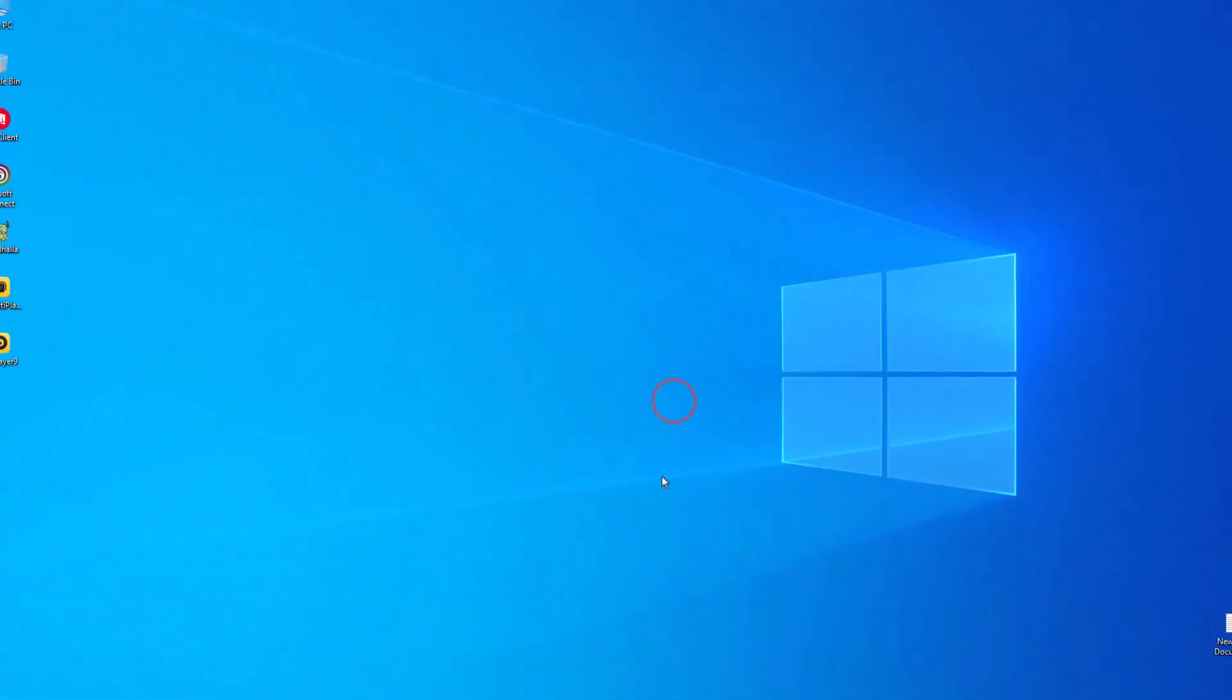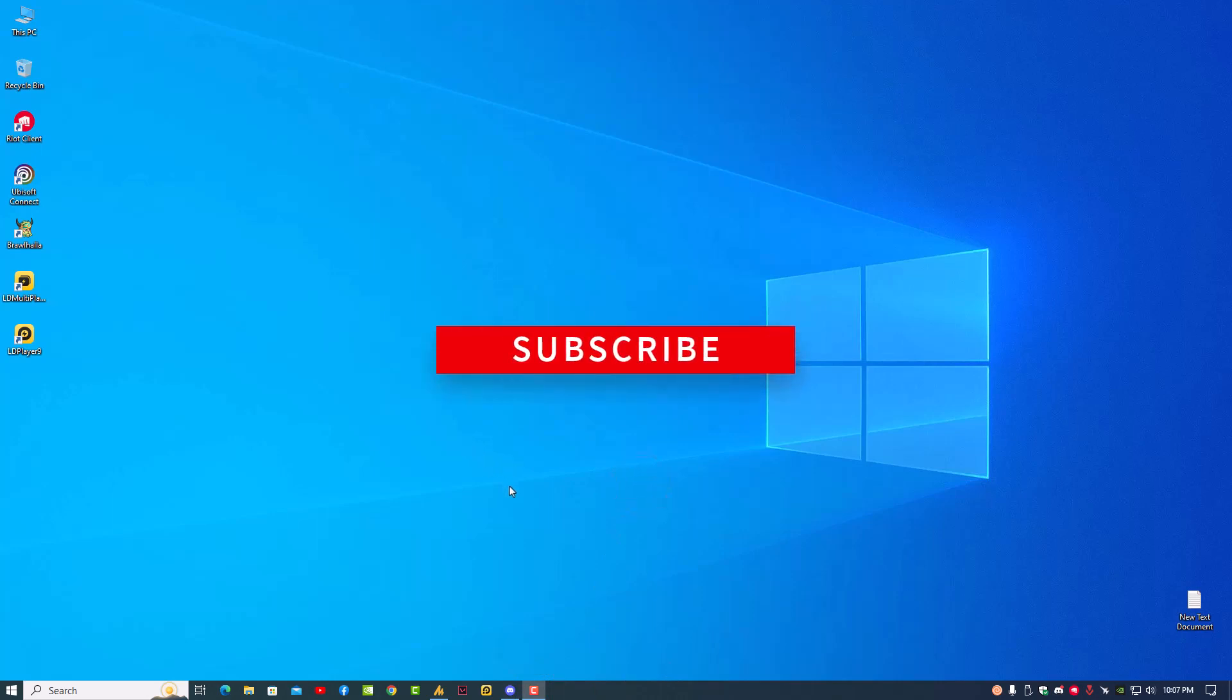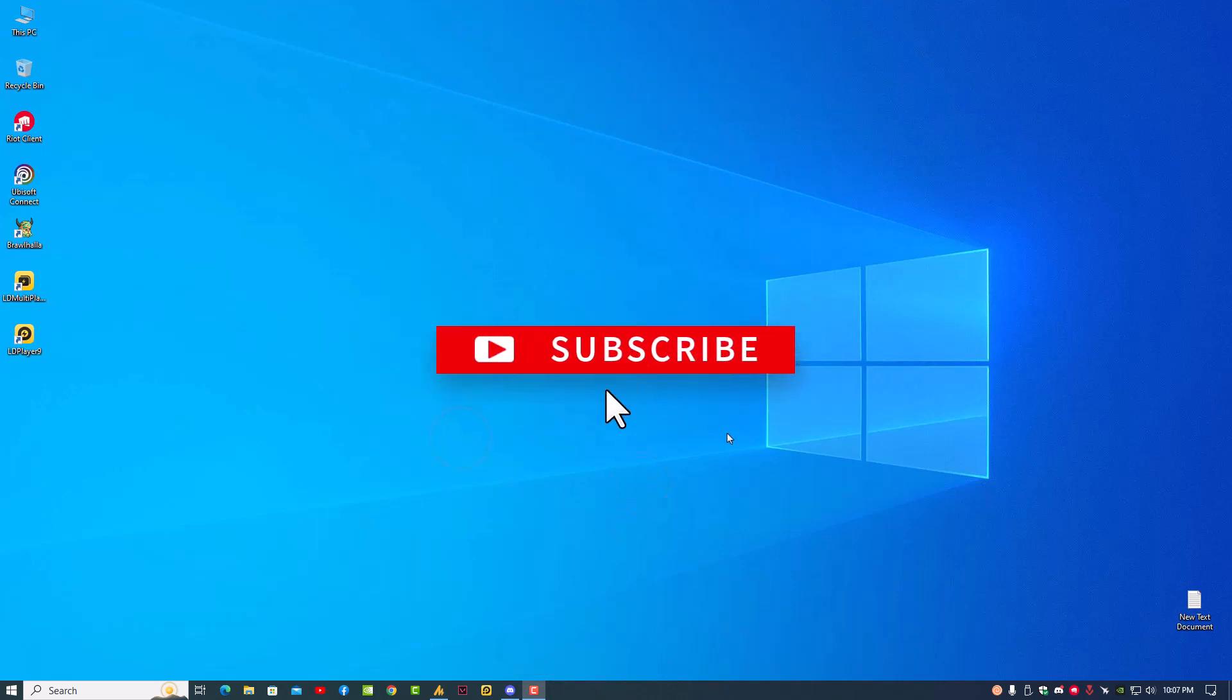If you're still facing any issue, just let me know in the comment section. Take care, and don't forget to subscribe this YouTube channel for more videos. Have a good day, bye bye.